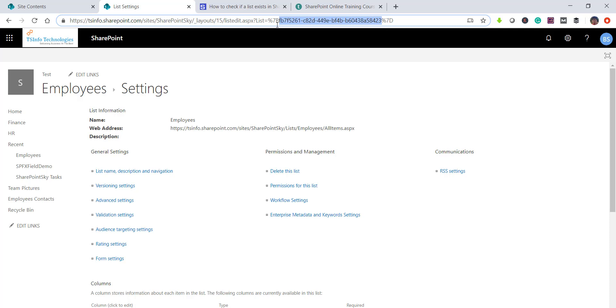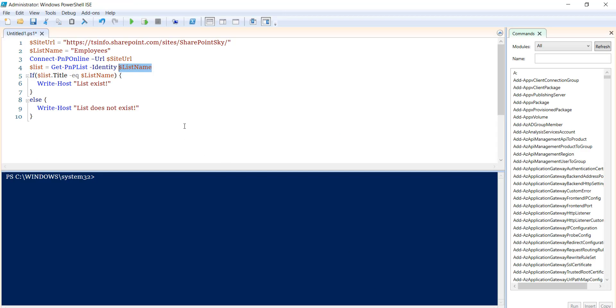Apart from that, whatever is left, this is the list GUID. So if you want to pass the GUID you can pass the GUID, else you can provide the list name or the title. And then we are checking if the list title equals the list name. If it exists, then it will return list exists. If not, then it will say list doesn't exist.